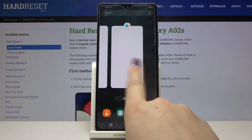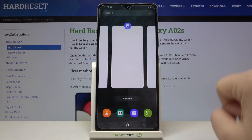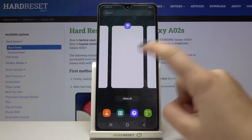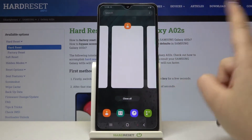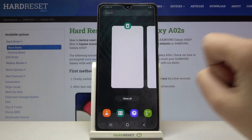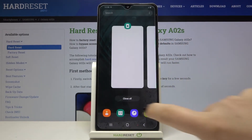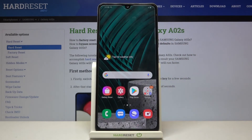As you can see, here we've got the list of previously opened apps. If you'd like to close only one of them, just find it and swipe it up like that. But if you'd like to close all of them, tap on the 'Close All' option.